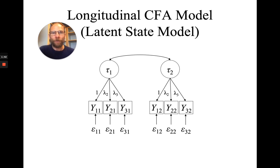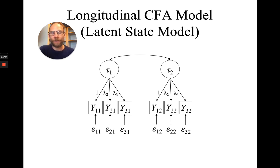Now, how do you do that though? How do you set up a model that has these invariance constraints on the loadings? For example, in Mplus.